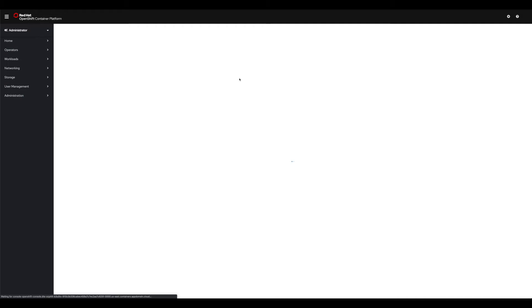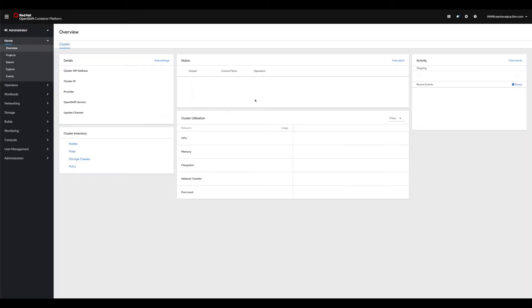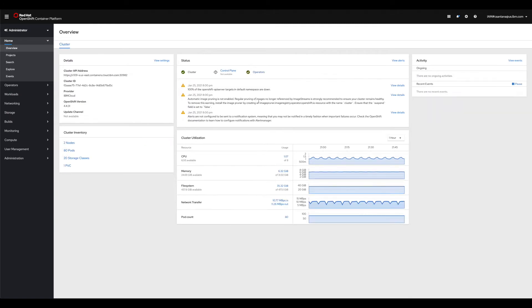If you're not already logged into IBM Cloud it will ask you for your username and password or to sign up. I'm logging in with my IBM account. This is my cluster - it's a two-node cluster and this is what you're going to use to run the workshop.